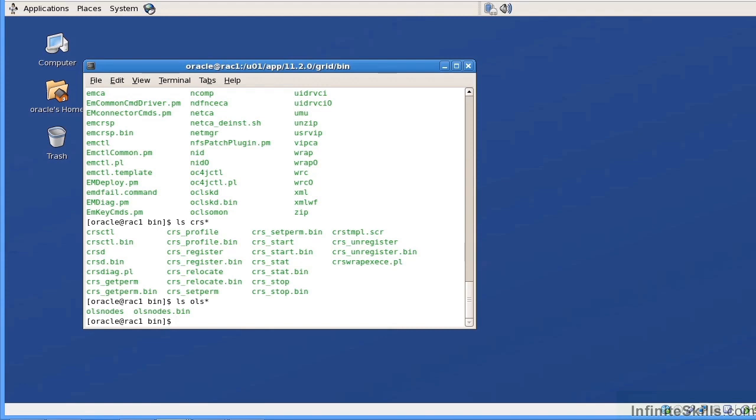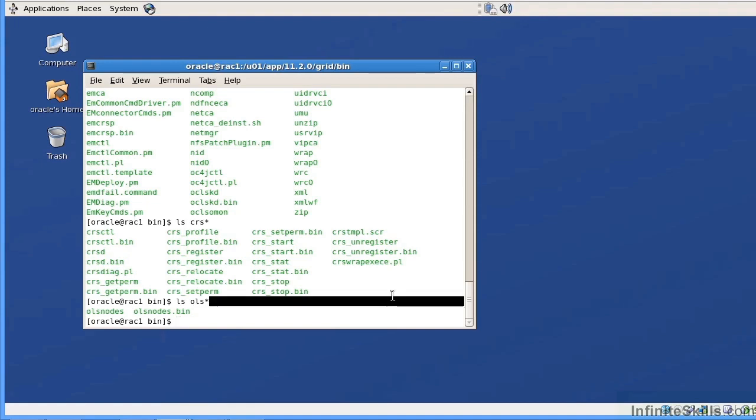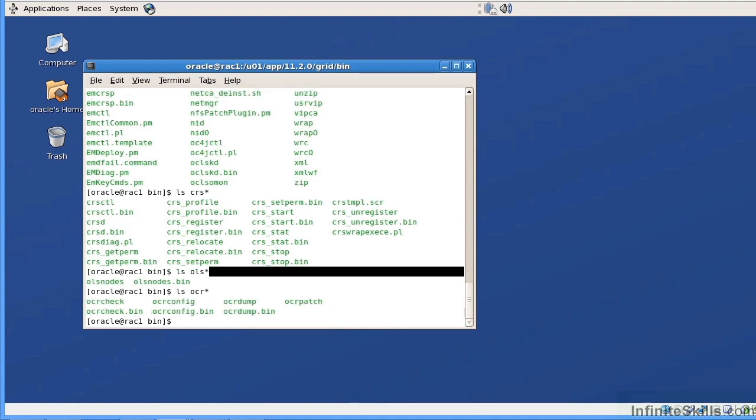The other series of commands that we're going to issue, one is called OLS nodes. OLS nodes is going to help identify the nodes that are available within the RAC. This is going to be very important, especially when we get to the point of reducing the RAC or adding nodes to the RAC. The other command that we're interested in is if I do an ls OCR, we're looking for the OCR check and the OCR config.